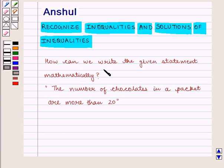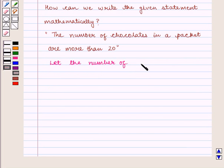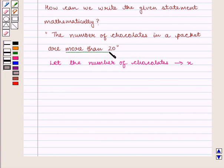How can we write the given statement mathematically? The number of chocolates in a packet are more than 20. Let the number of chocolates be x. We are given more than 20, which means greater than 20. So we write x is greater than 20.